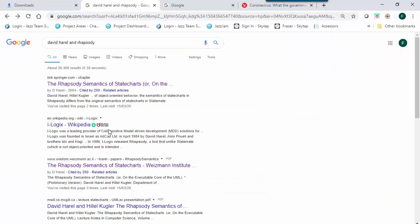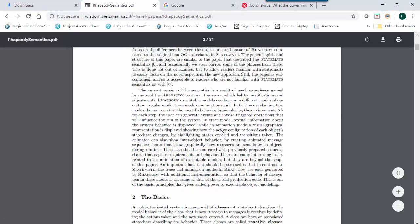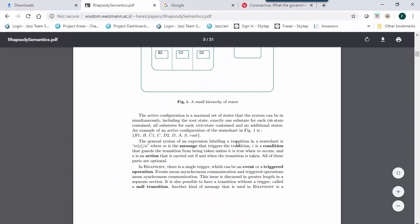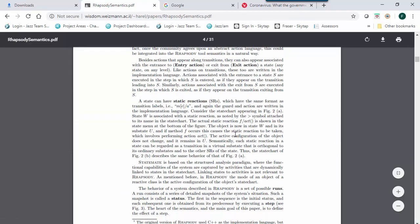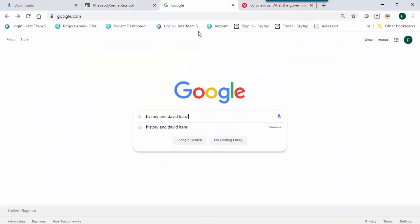If you Google David Harrell and Rhapsody, you'll probably find this paper. Additionally, if you Google history and David Harrell, you might find this.